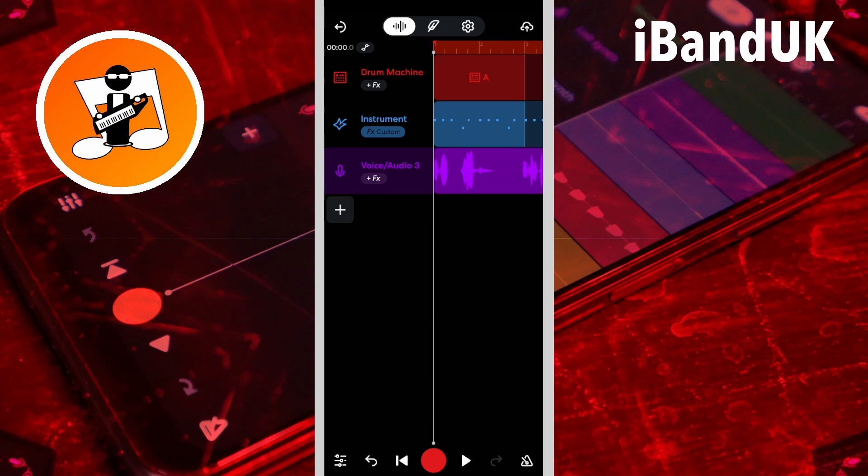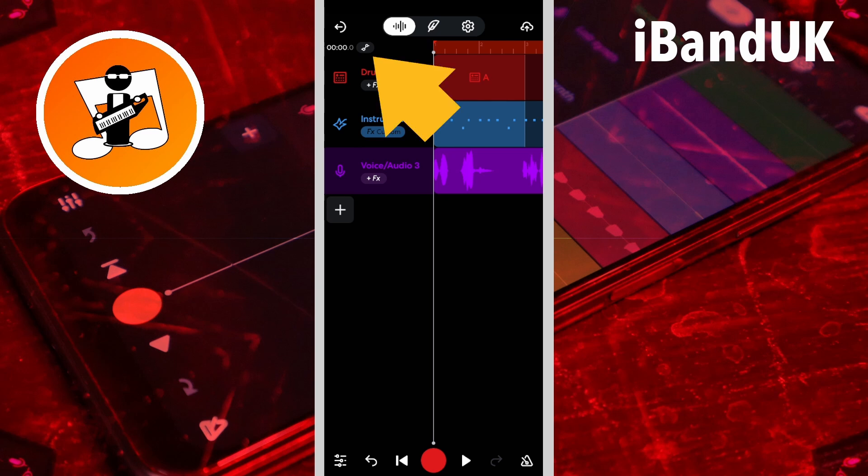And with the new automation in BandLab we can add volume and pan automation to all three. Now to edit automation, tap on the automation icon above the first track.